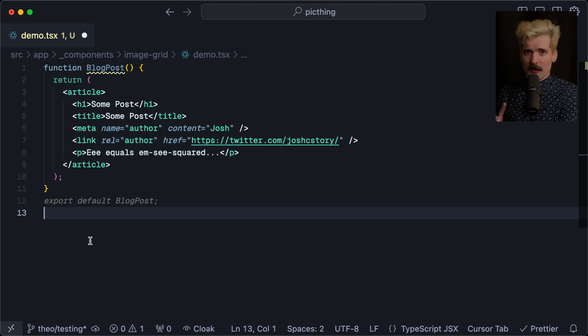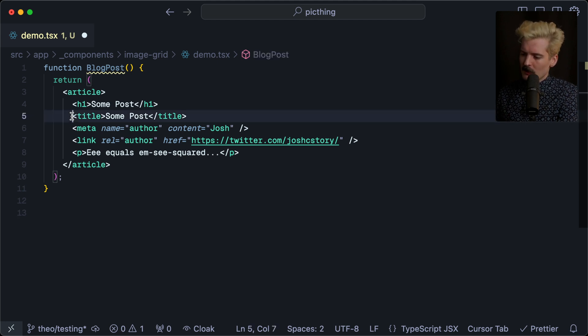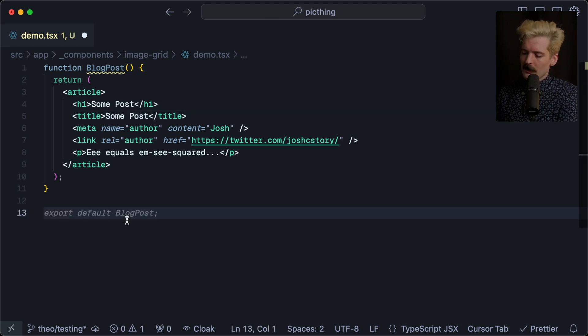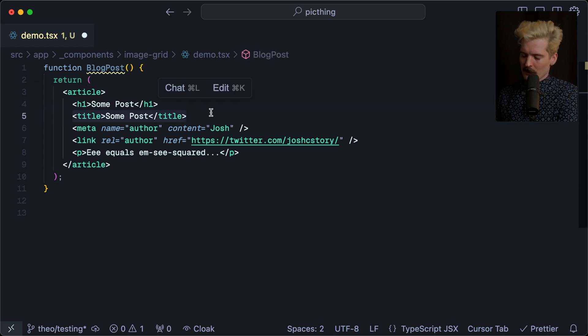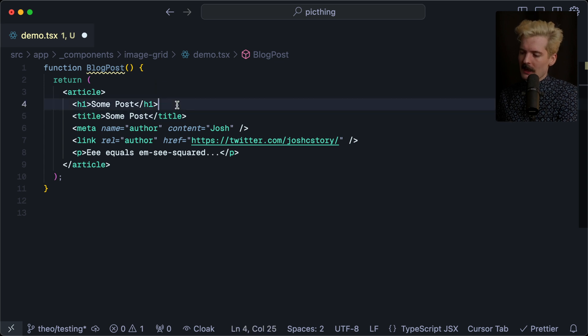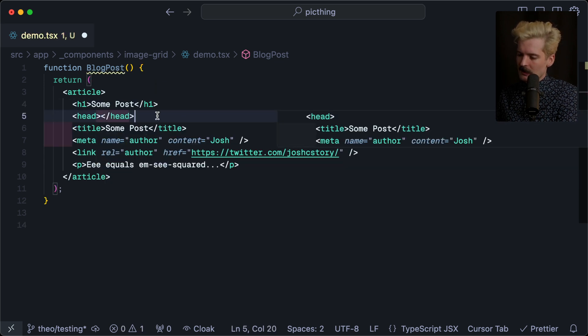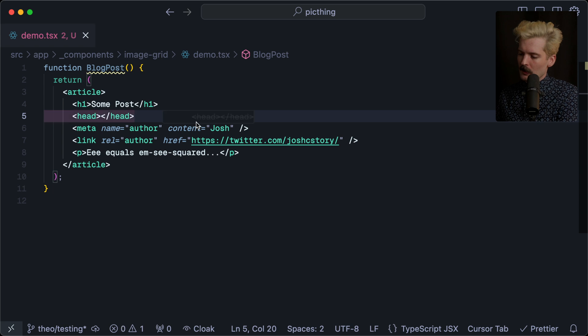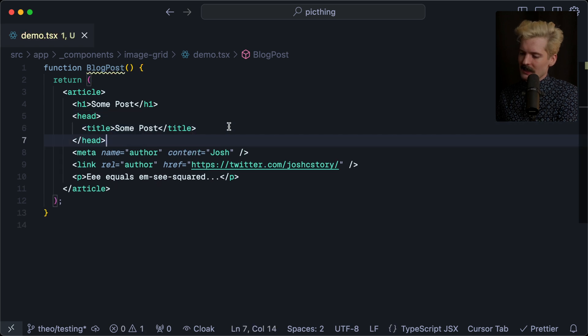In case you haven't been keeping up with React 19 stuff, one of the cool new features is the inclusion of this title tag as a thing React itself can hoist to your head. Traditionally, if you were to just put a title tag somewhere in the DOM, it wouldn't work as the title for your browser tab. This has to be inside of a head tag, and the head tag has to be separate from your body tag. So that wasn't great.